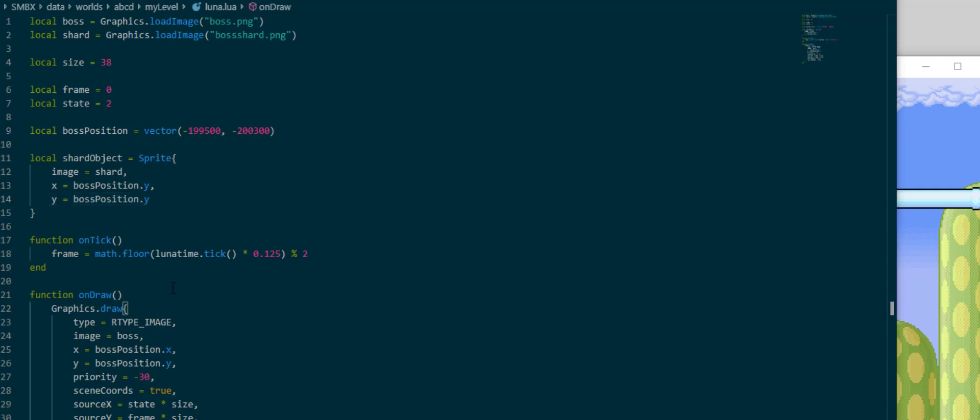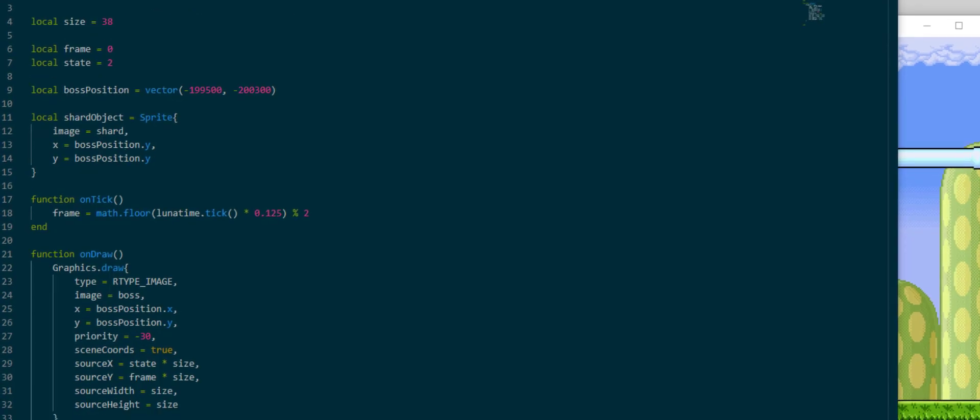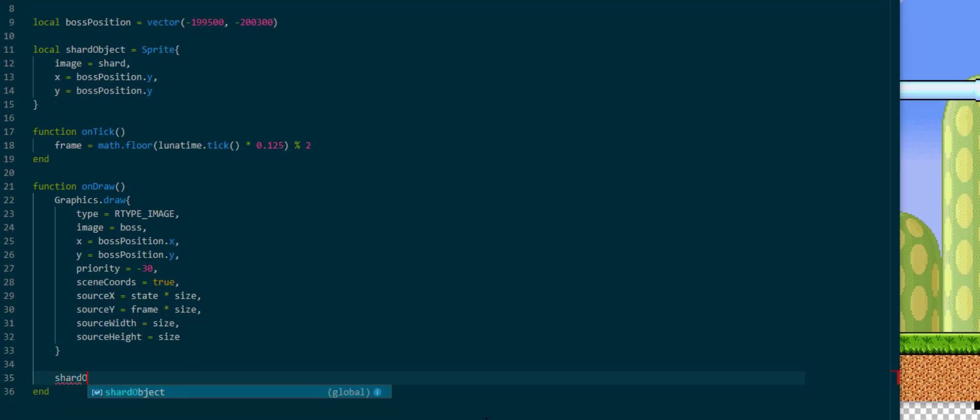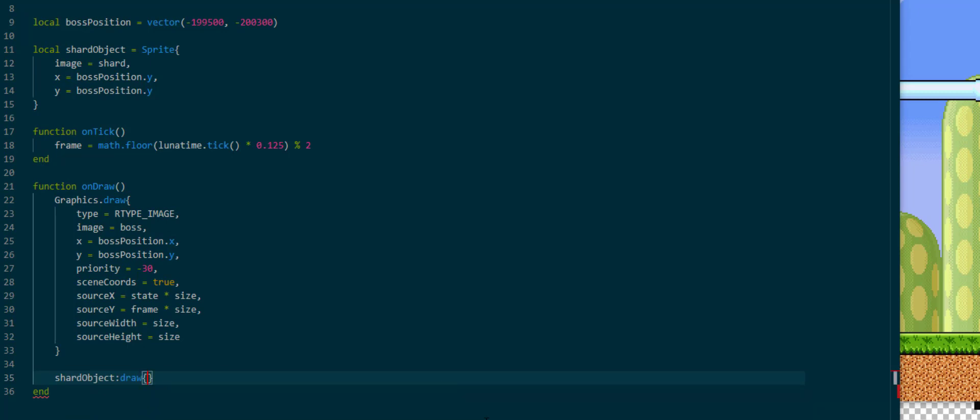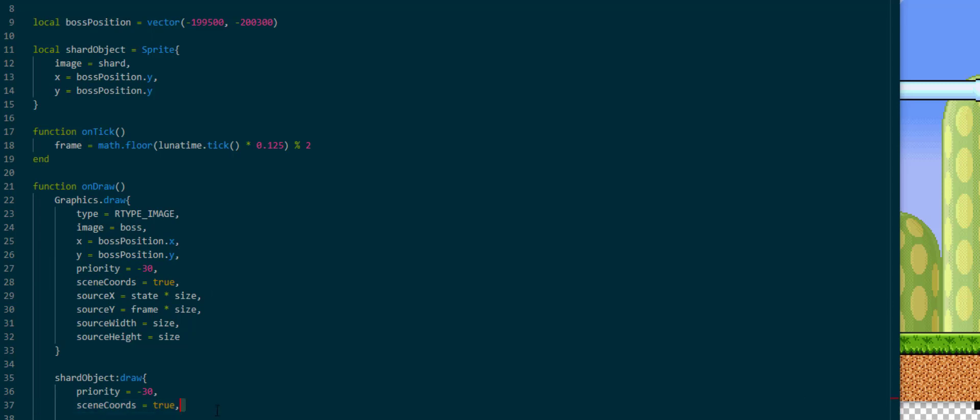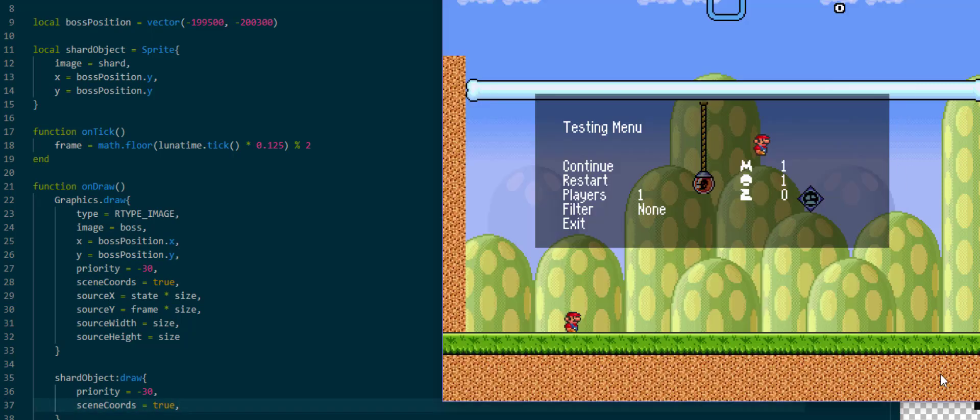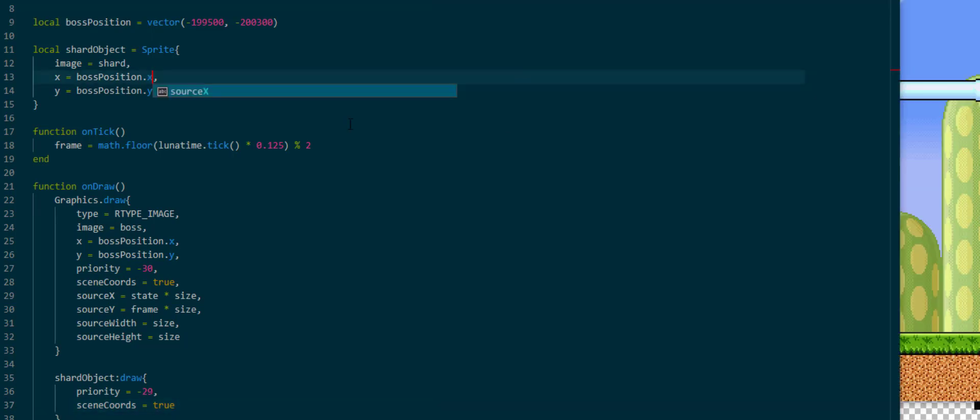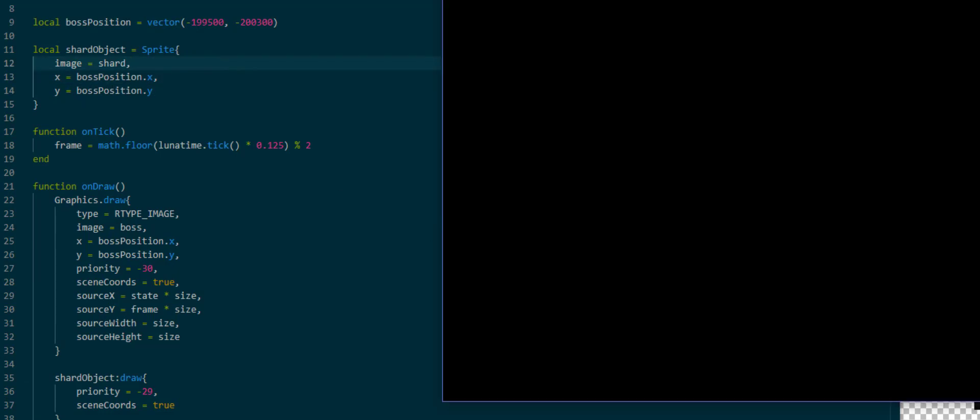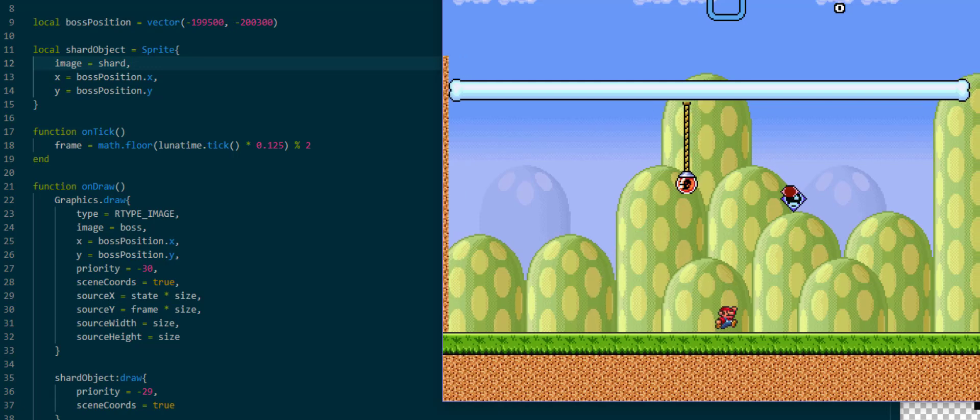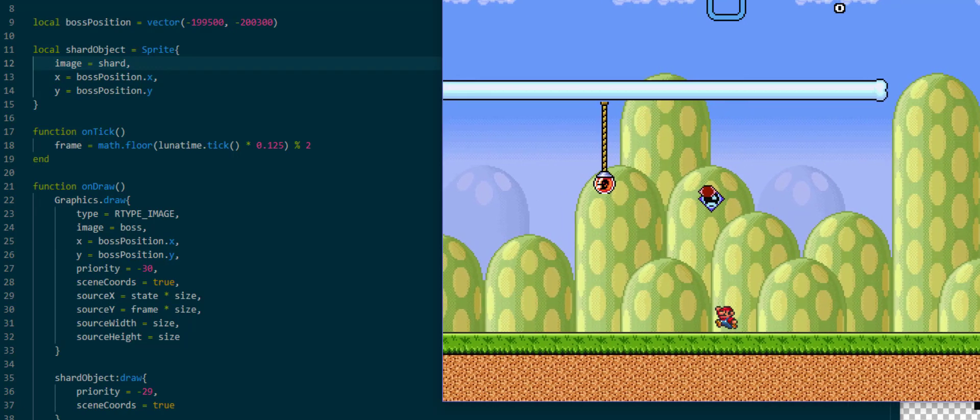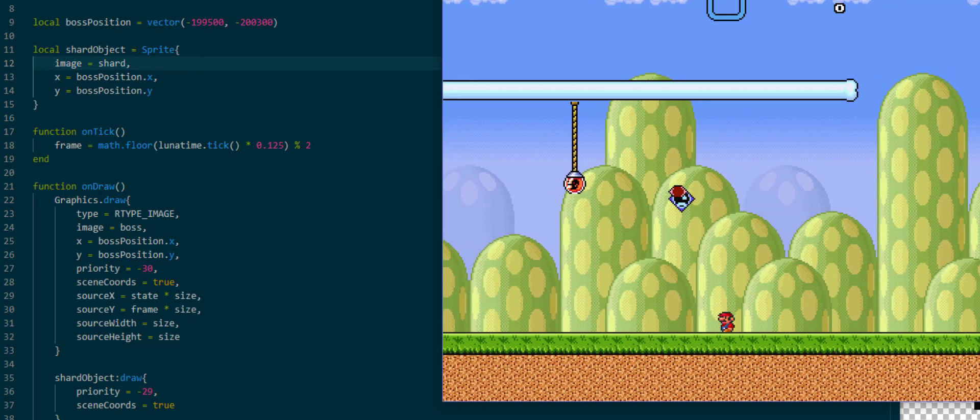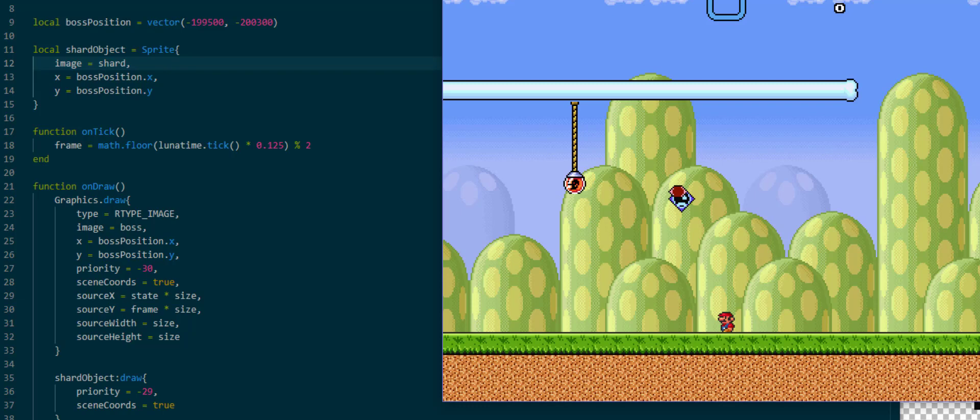Now that we have this object set up, we need to still draw it. This object only contains all the logic for the sprite, and we need to call draw code ourselves using shardObject.draw with our named arguments, in which we can copy the priority and scene coordinates in order to see what is going on. Of course I should correct this typo where I had specified the x coordinate as bossPosition.y, and now we can see that the image is in the same position as the boss image.